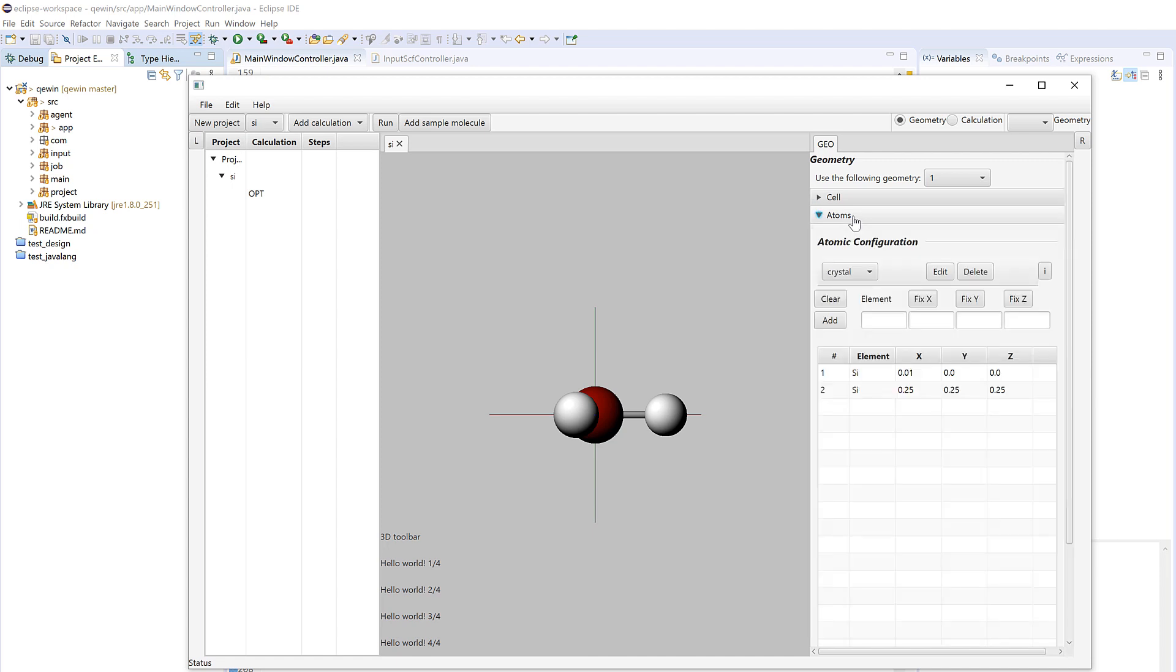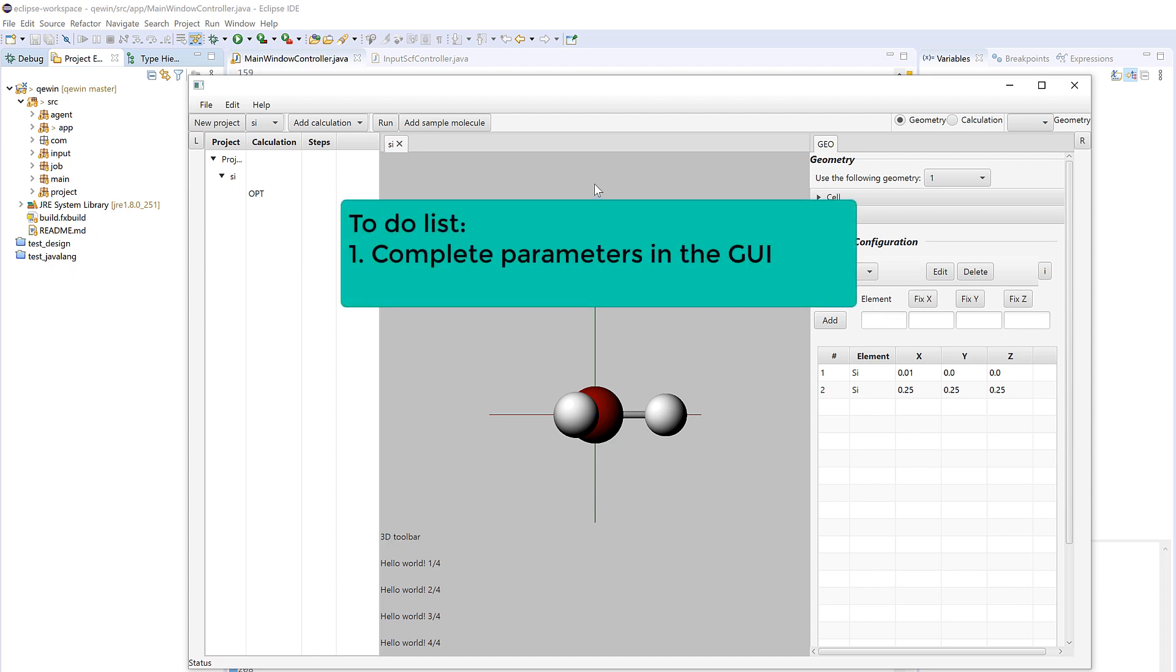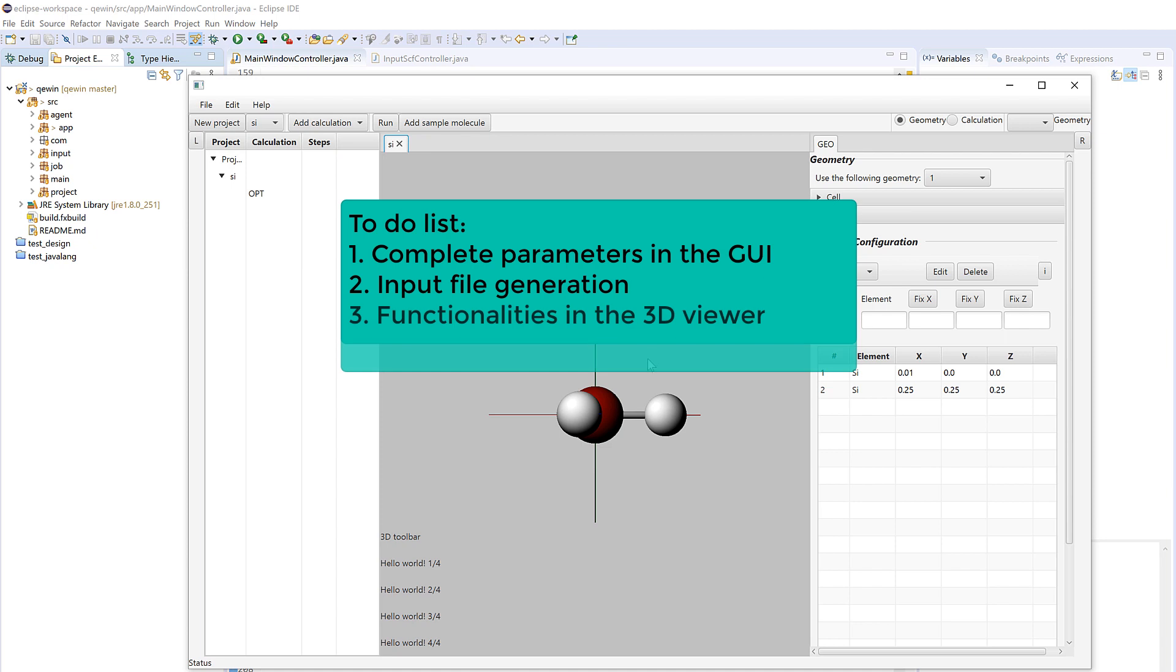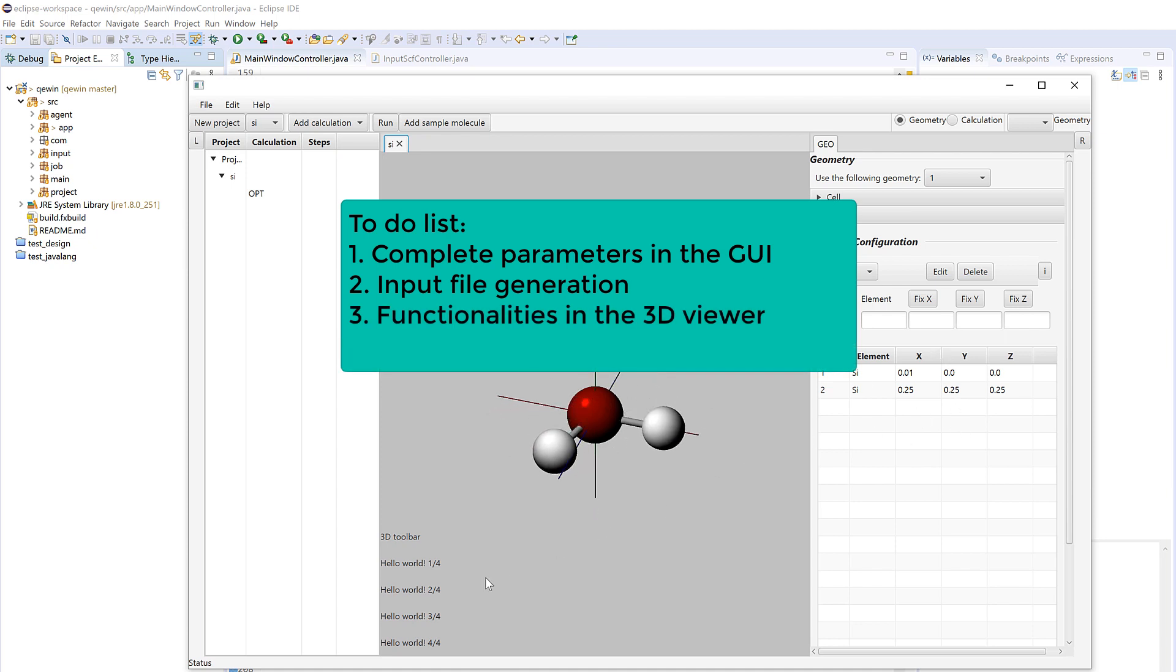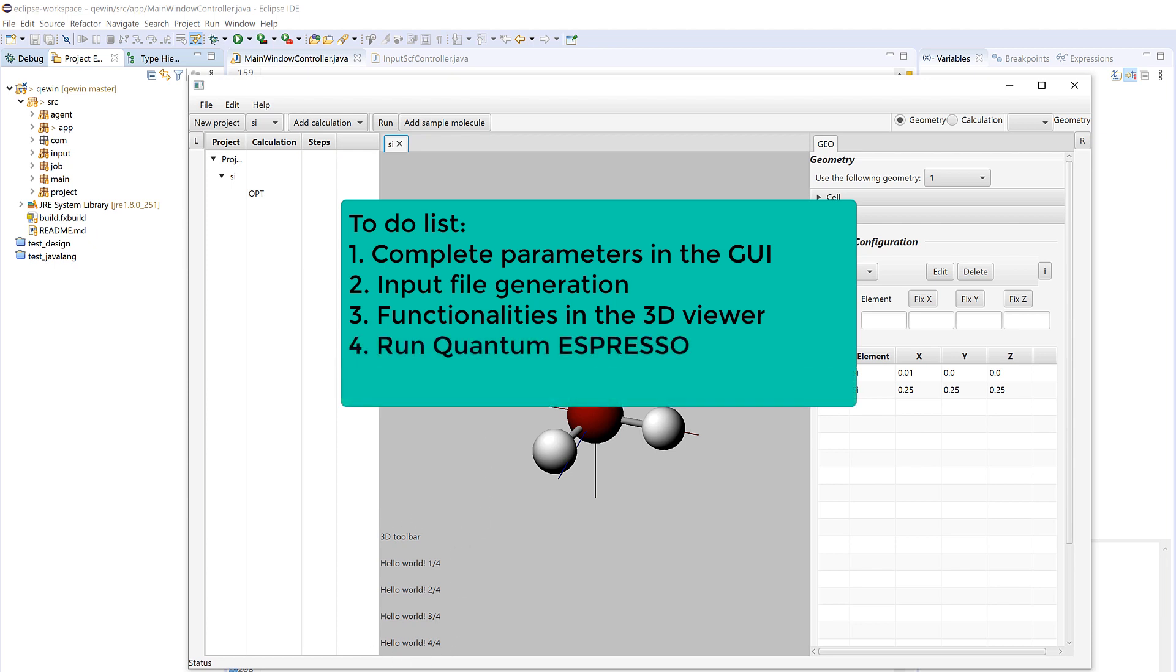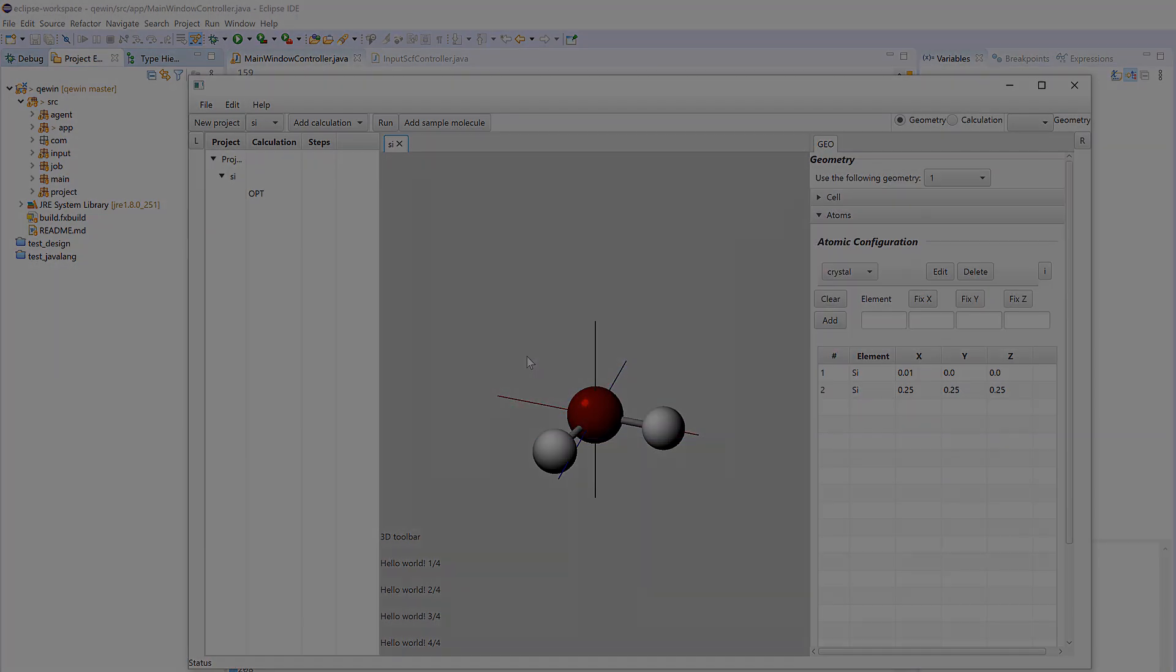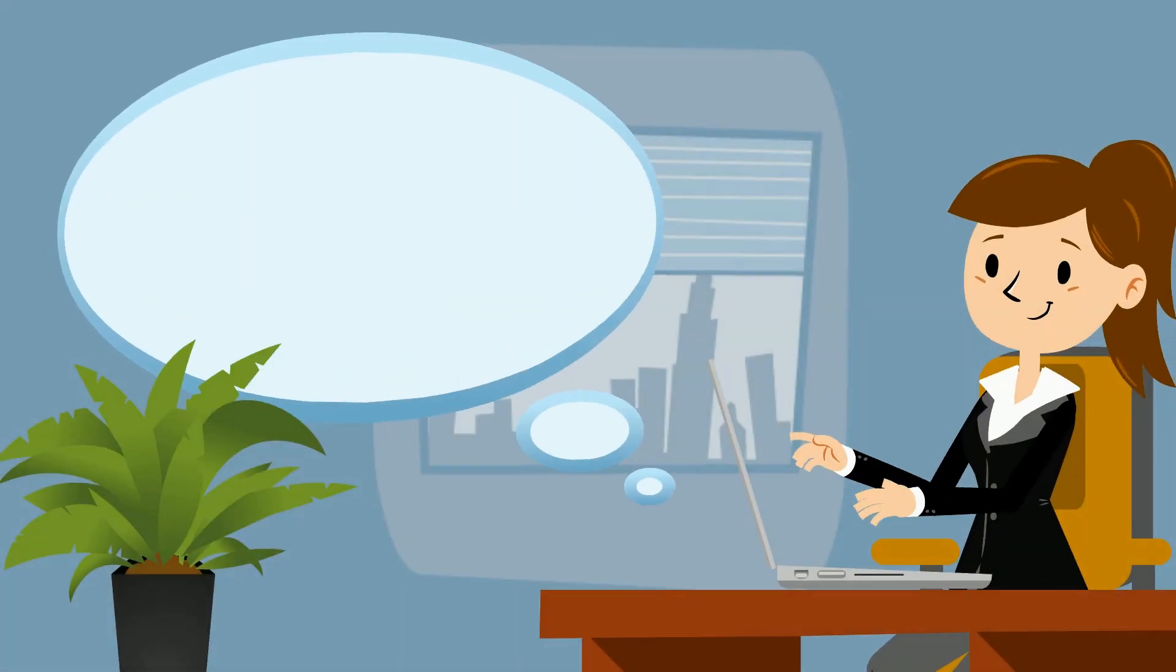Okay, so that's all for now. The next step would be to complete the parameters in different calculations here and then how to generate the input file from those parameters here, and then to add some functionality in this 3D viewing, basically viewing the real structure, design a 3D toolbar here. Then the question is how to run Quantum Espresso. In the end I would implement the utilities such as benchmarking, k-point path choosing, and so on.